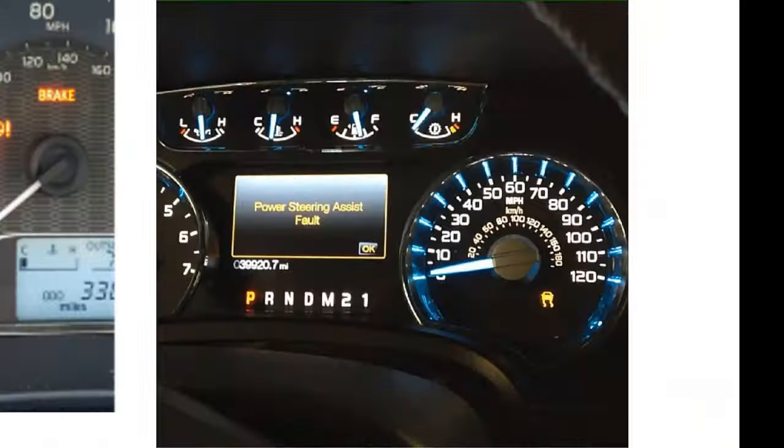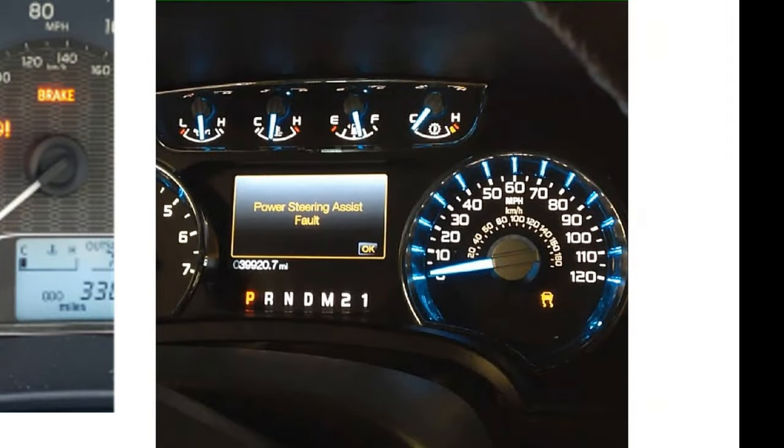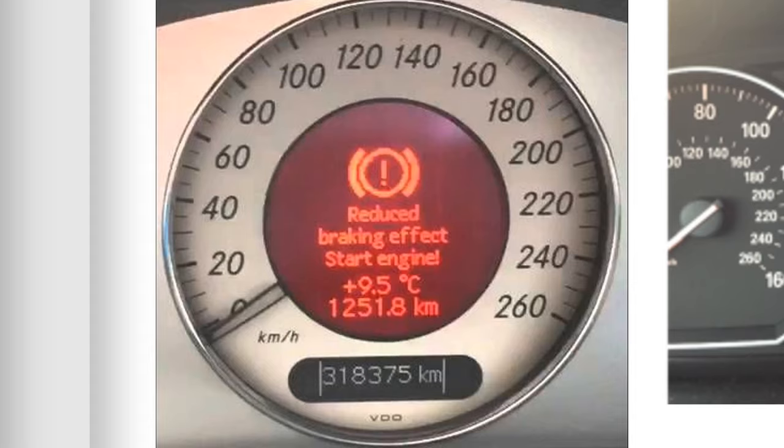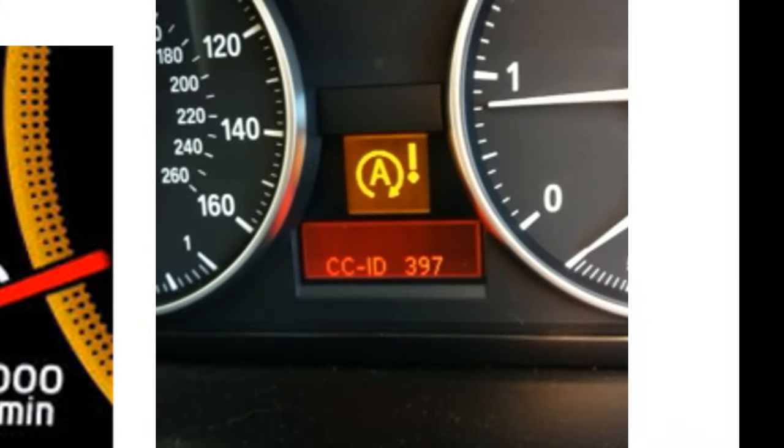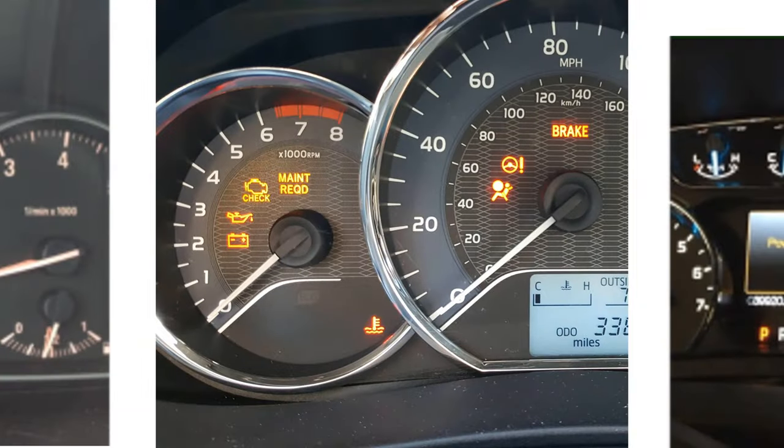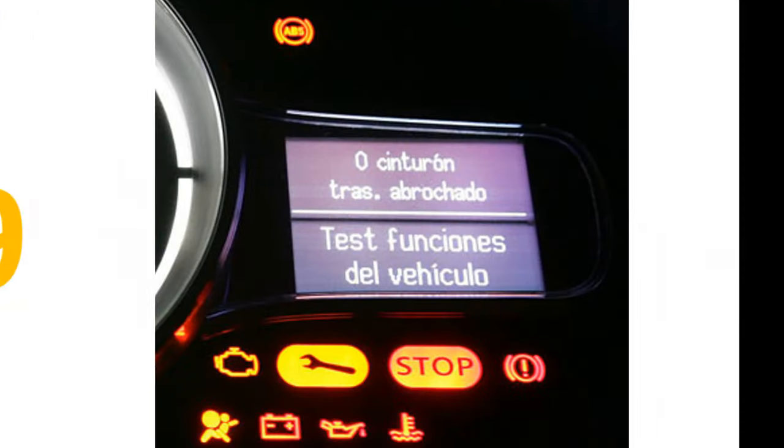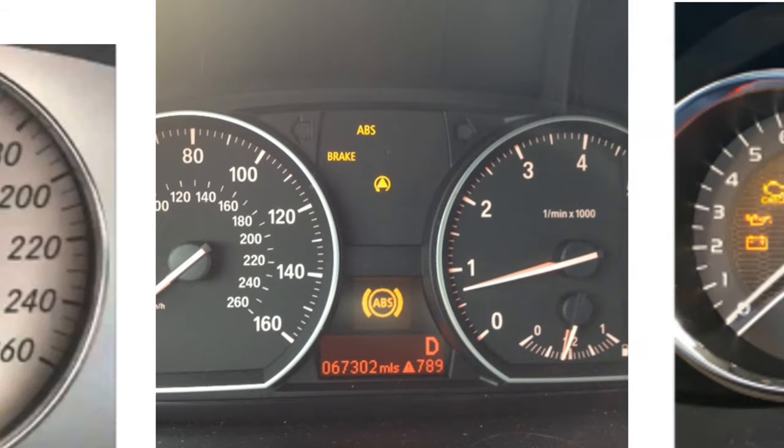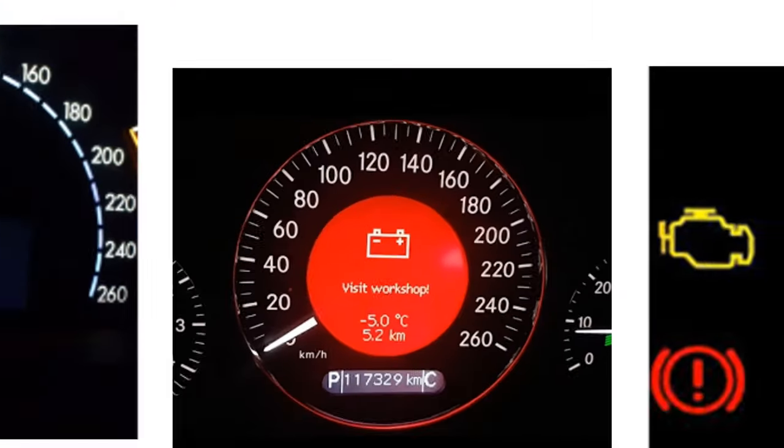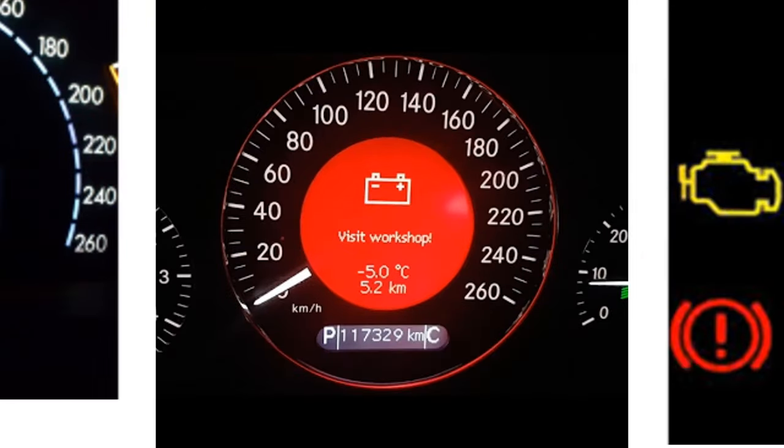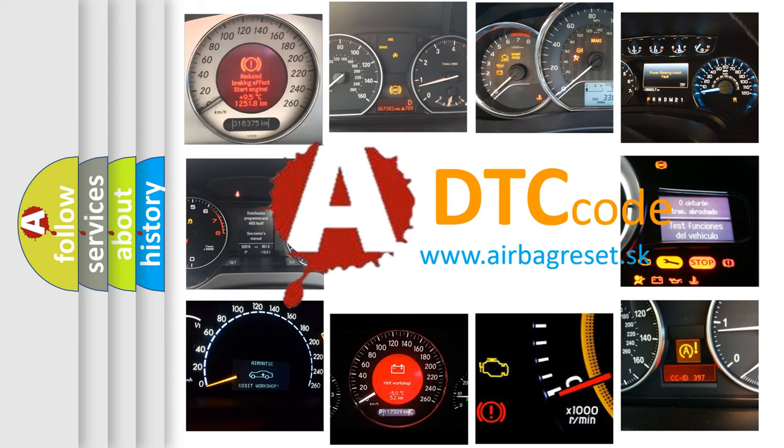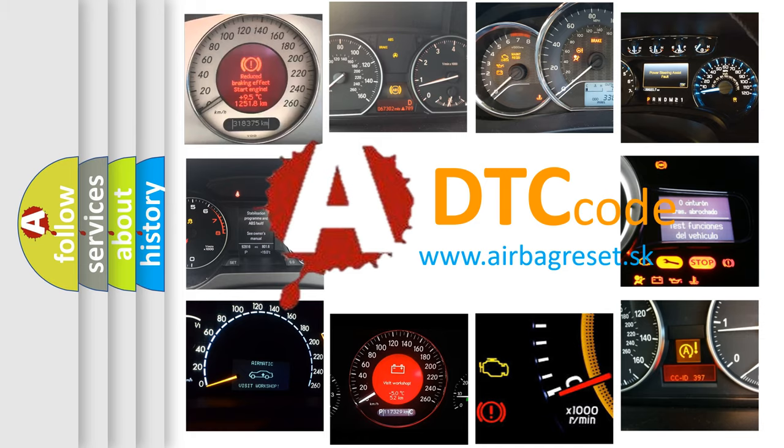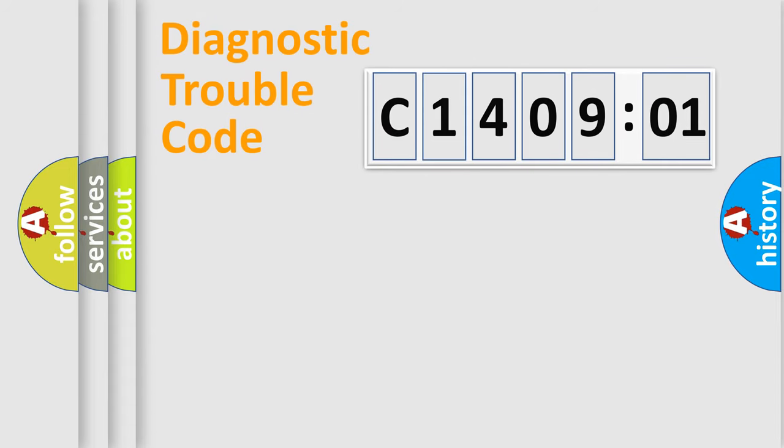Welcome to this video. Are you interested in why your vehicle diagnosis displays C1409:01? How is the error code interpreted by the vehicle? What does C1409:01 mean, or how to correct this fault? Today we will find answers to these questions together.